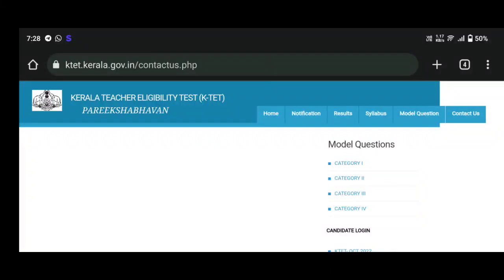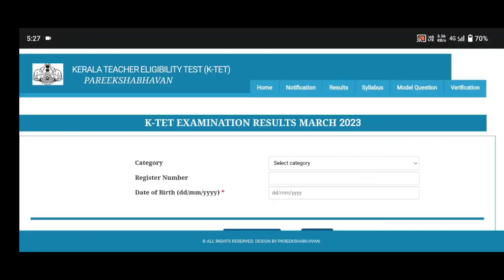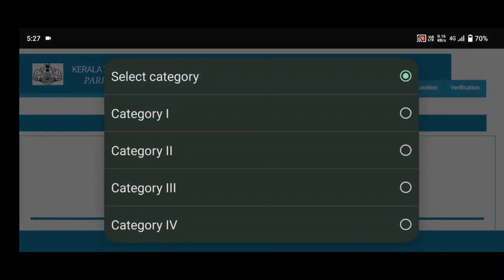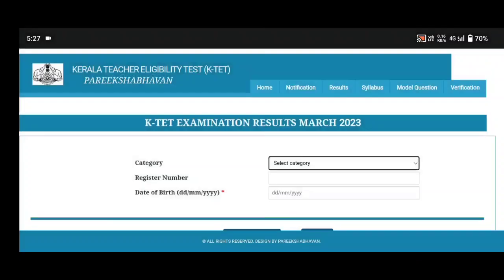Hello everyone. I'm going to show you how to get the results. We are going to do a video where we can see how to check the results. If you have a report, you can see how the results are.